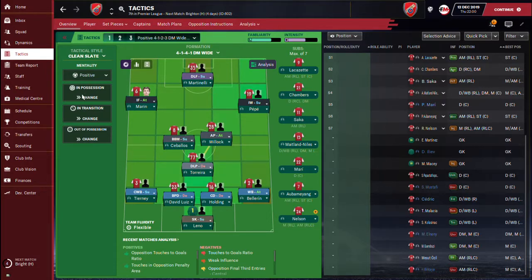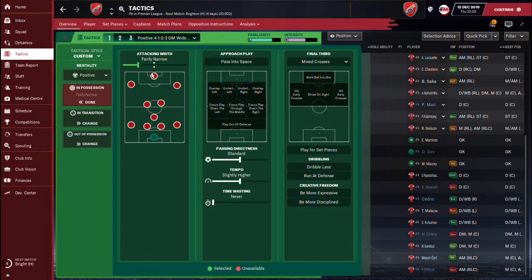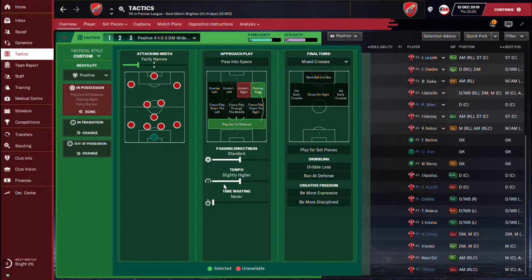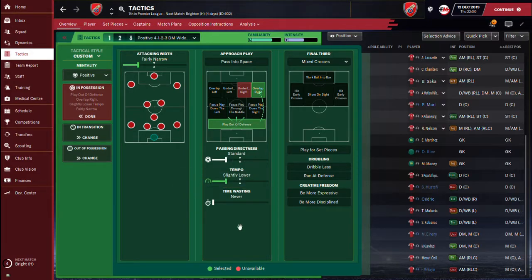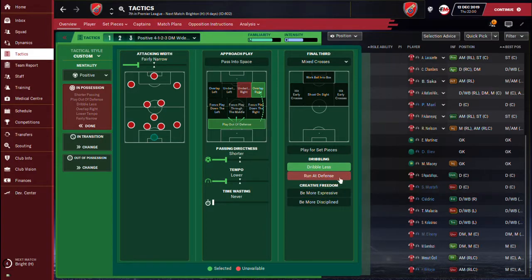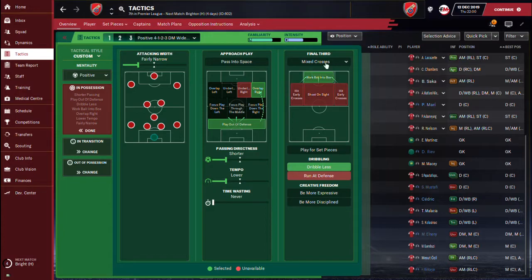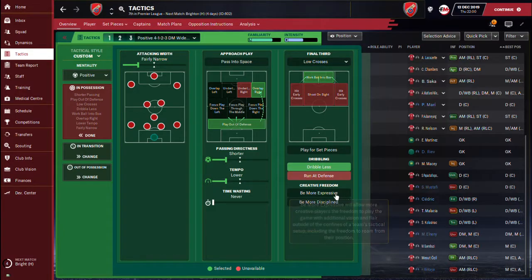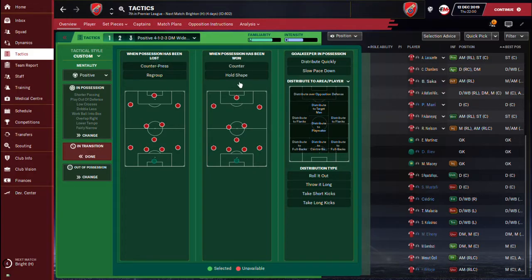Now we move to In Possession settings. We're changing the mentality to Positive. We want the players to fairly play through the middle — they'll go wide occasionally but will concentrate through the middle. We're not passing into space; we're playing from the back. Bellerin is set to strictly overlap. Tempo is normal, passing directness is short, we're set to dribble less so they'll pass instead of dribbling, and we'll work the ball into the box with low crossing frequency.